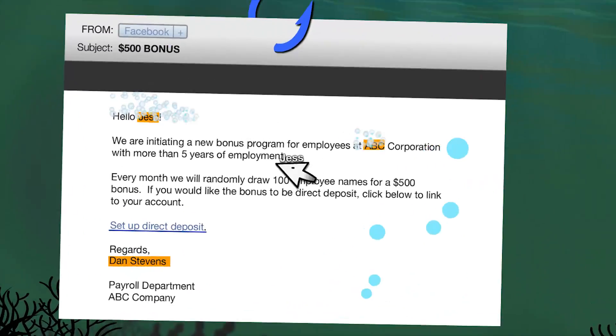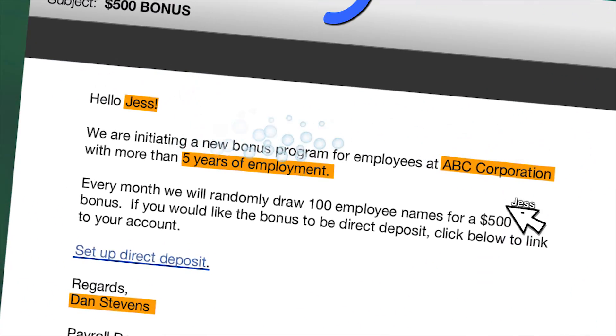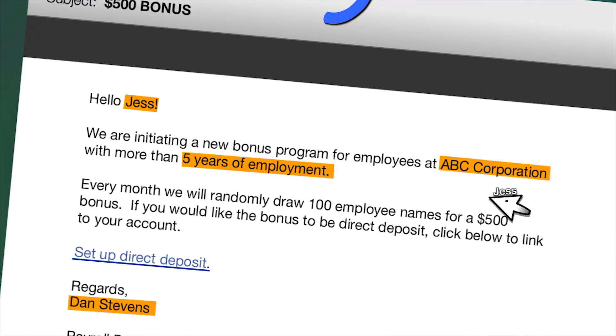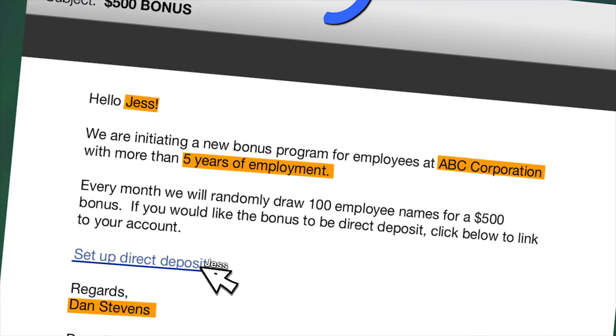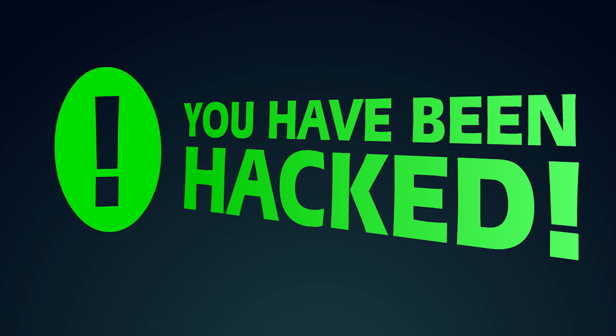Again, anyone can fall for it, even those who actually work in the cybersecurity industry.